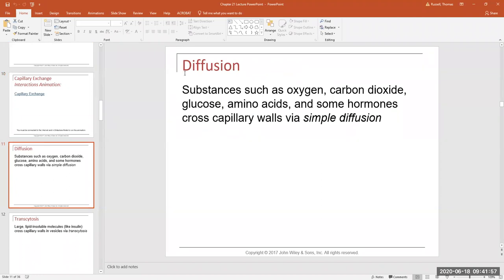Diffusion is the movement of substances down a concentration gradient — substances always passively move from where there's more of them to where there are fewer. This is the same mechanism by which ions move in electrophysiology. Sodium ions always want to move into a cell when you open a sodium channel because there's always more sodium on the outside of the cell than the inside. We call that simple diffusion. There's also facilitated diffusion, where certain transporters help a substance move across a membrane.